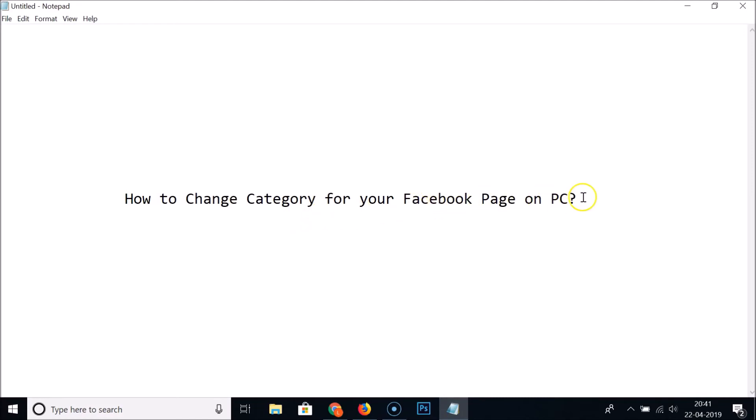So in this way you can easily change the category for your Facebook page on PC. That's it — thanks for watching. If you like my videos, please support this channel by subscribing to it. Thanks, bye bye.